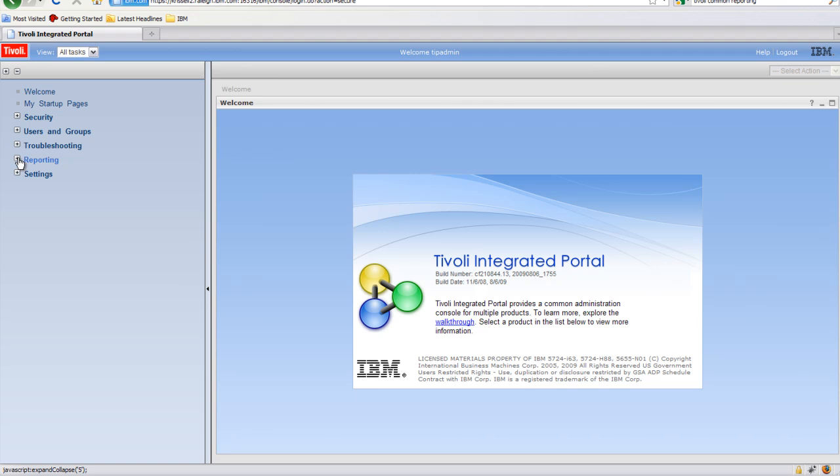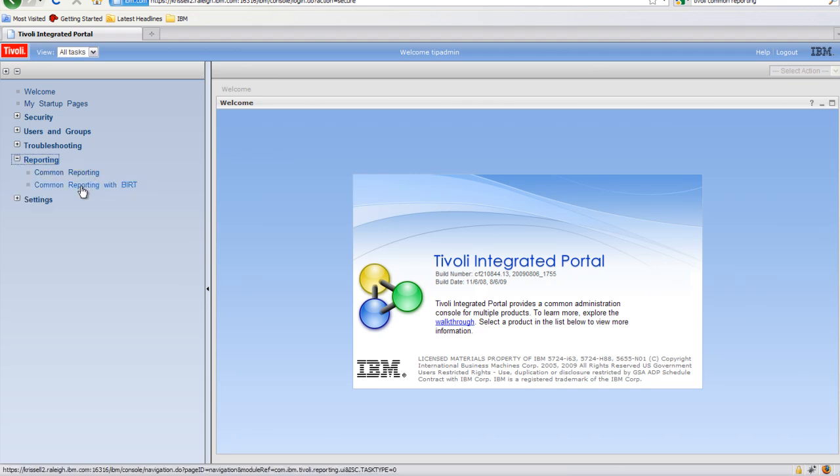On the left-hand side, under Reporting, you'll see Common Reporting and Common Reporting with BERT. These are the two reporting portlets.